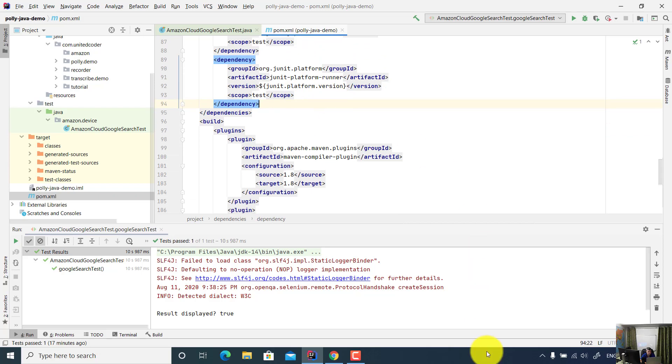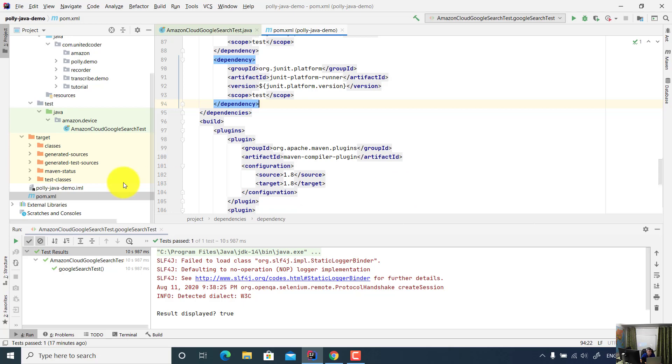Of course, this is a Windows system. So in the environment variable, I set up the Amazon AWS ID and then a secret key. For security purposes, I don't disclose that information. Now let's look at the code.